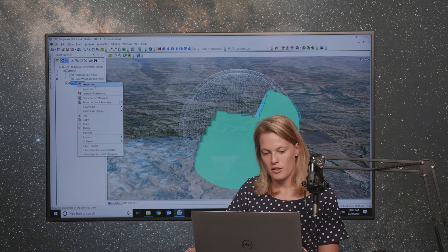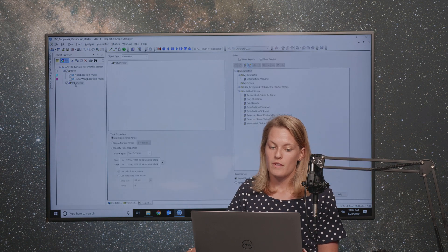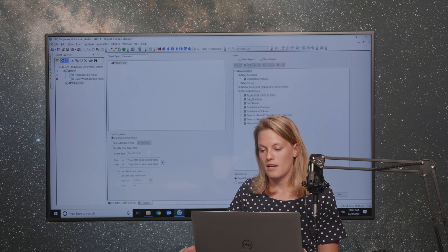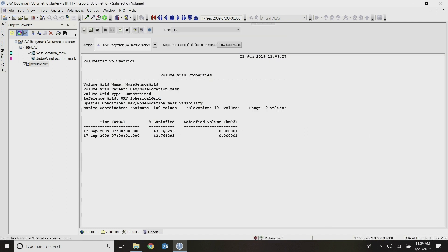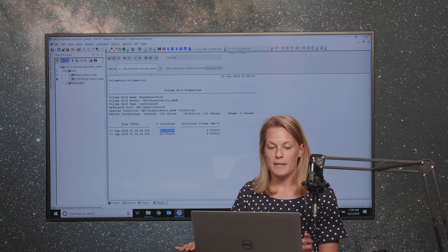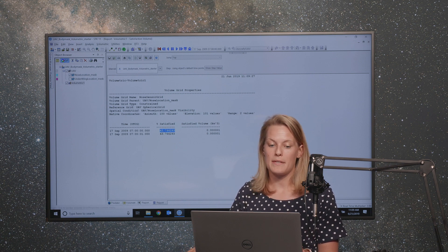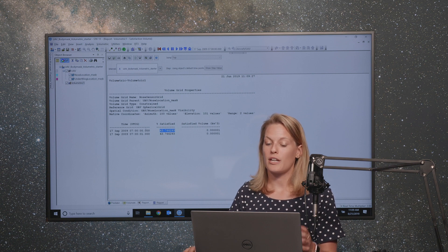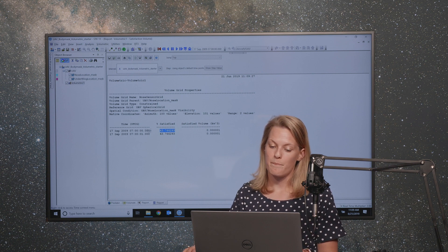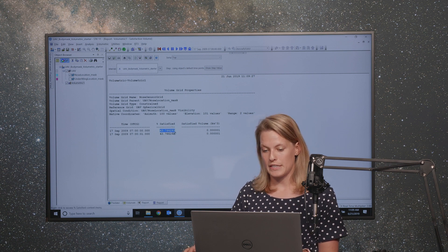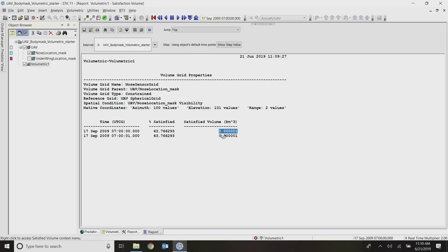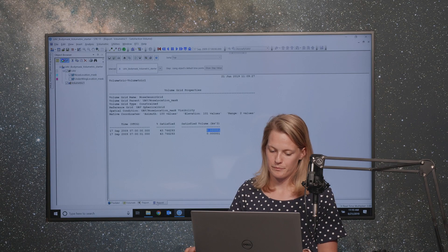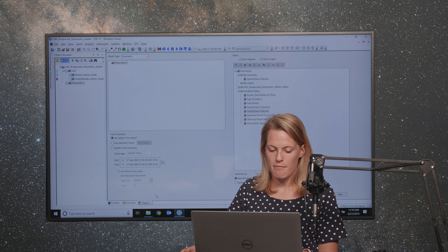But of course, SDK is always more than just a pretty picture. So I'm going to go to the report and graph manager for my volumetric object. And under installed styles, I can look at a report called satisfaction volume, which tells me, and again, it's just one second and it's static, so the beginning and end time are the same. But for this configuration with this one sensor, I'm able to see almost 44% of my region of interest. And this is where you could say, well, maybe that sensor is enough, or maybe I need to add an additional sensor like this underwing location. And then you can combine those visibility conditions and see what kind of volume you'd be able to see from there. I can also see the volume in a volume sense. So in this case, it's kilometers cubed. And that might not make a lot of sense for this problem. But for your problem, that might be what you care about.